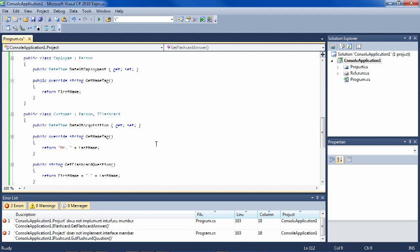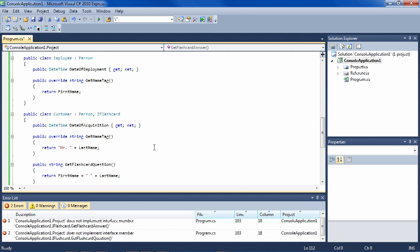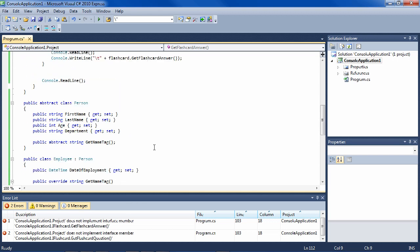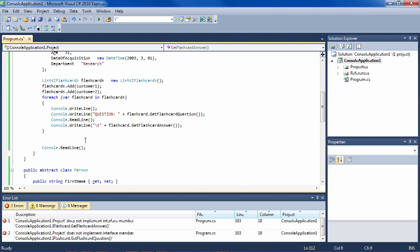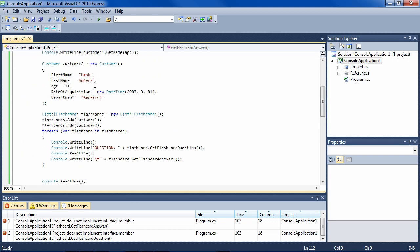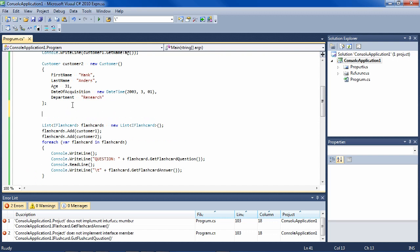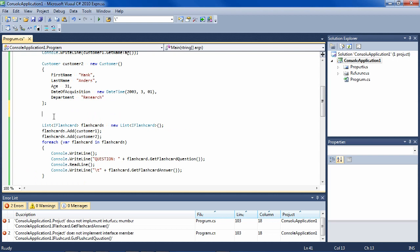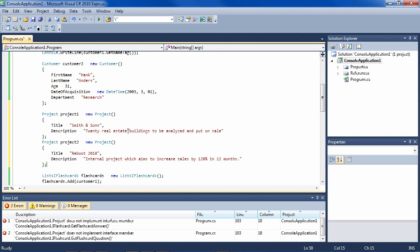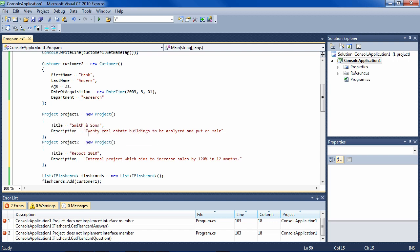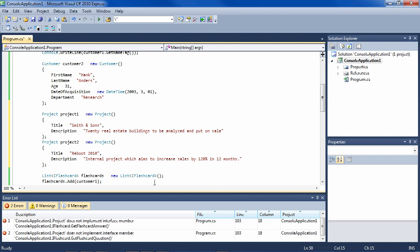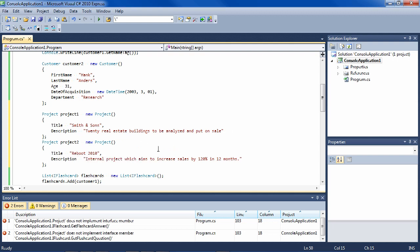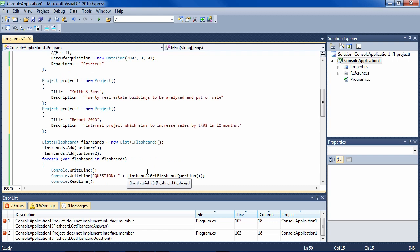So let's make some flashcards here, or I mean some projects which will be flashcards. So we can create a project one which has a title Smith and Sons and the description 20 real estate buildings to be analyzed and put on sale. And project two, which is Reboot 2010, and it is an internal project which aims to increase sales by 120% in 12 months.